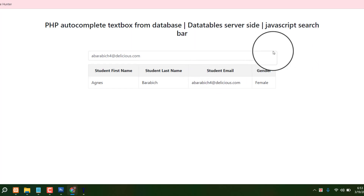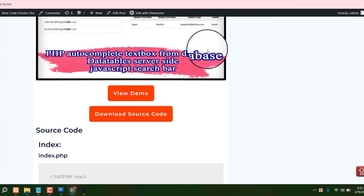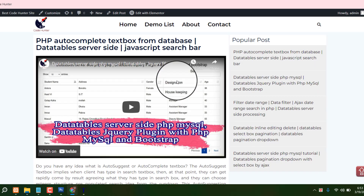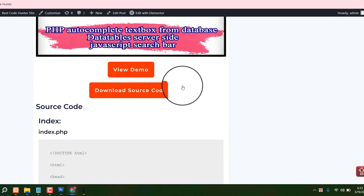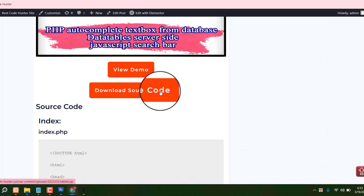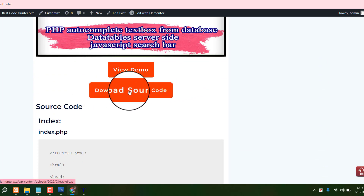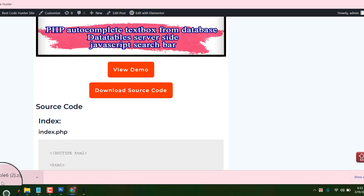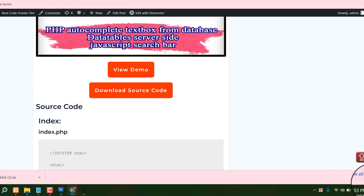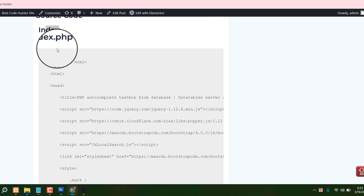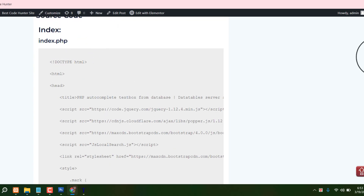Don't worry — I am providing all kinds of database files 100% free. Just see my video description, go to my website, scroll down, and you can see the option to download all kinds of source code. Just click there and all the source code will be automatically downloaded. Then just copy and paste into your database.